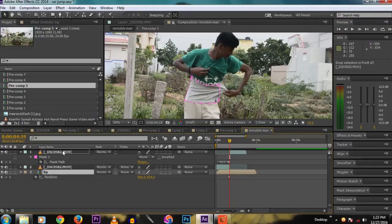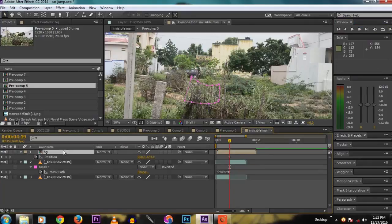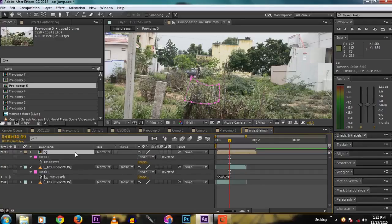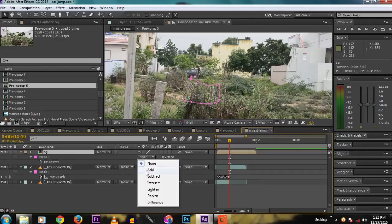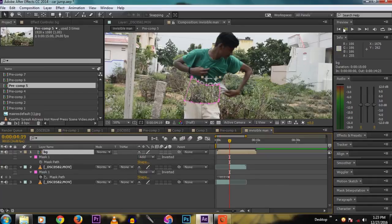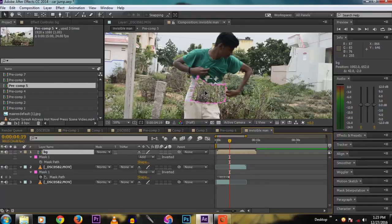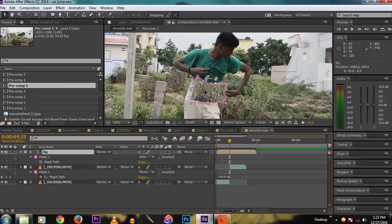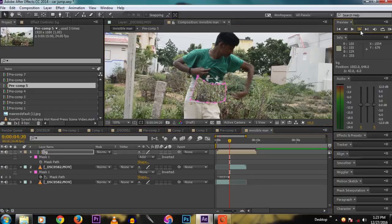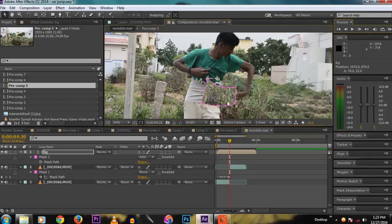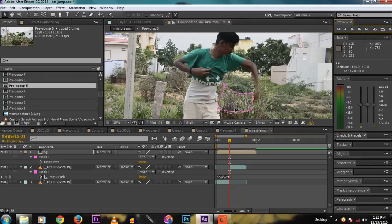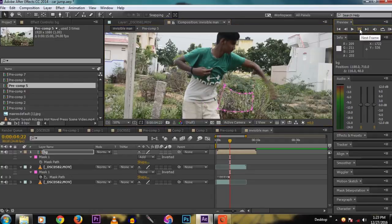We will move the BG layer to the top so that it will see. We already clicked the stopwatch on the position, so it tracked the animation.